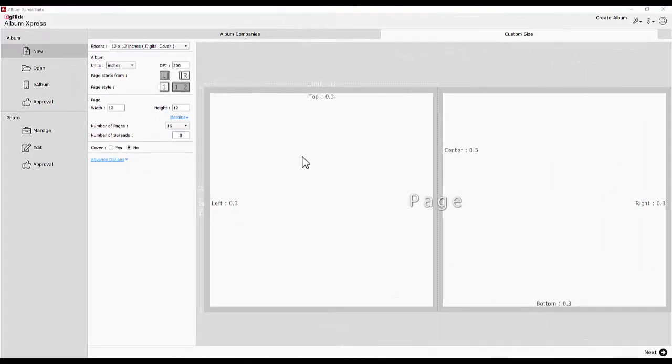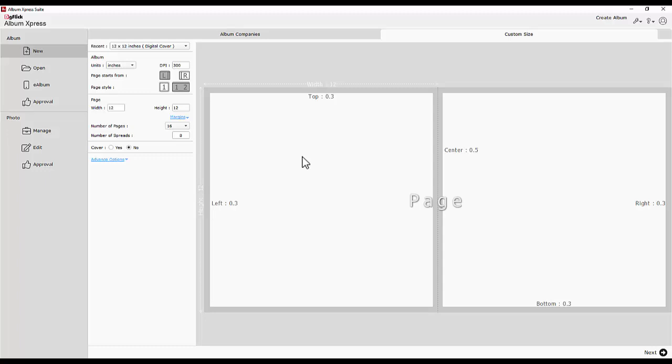Album Proofing. The most important piece of designing an album is getting it approved from the bride. You can send the album for approval through Album Express. No other utility or software is required to do this.